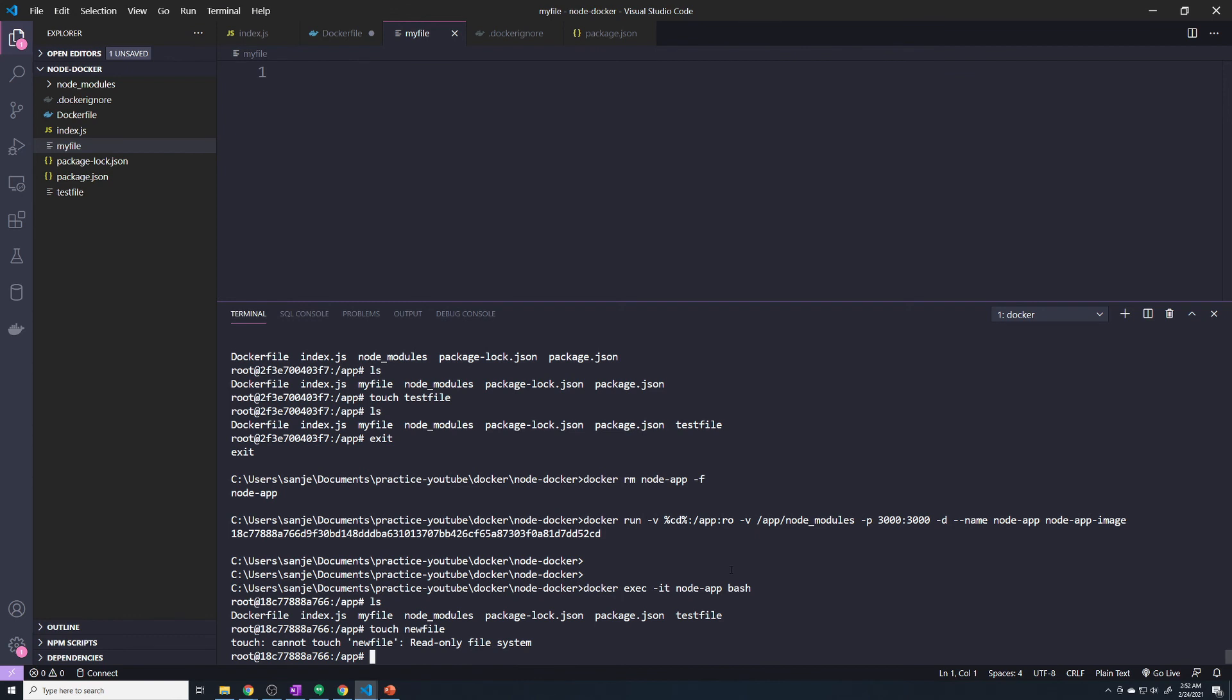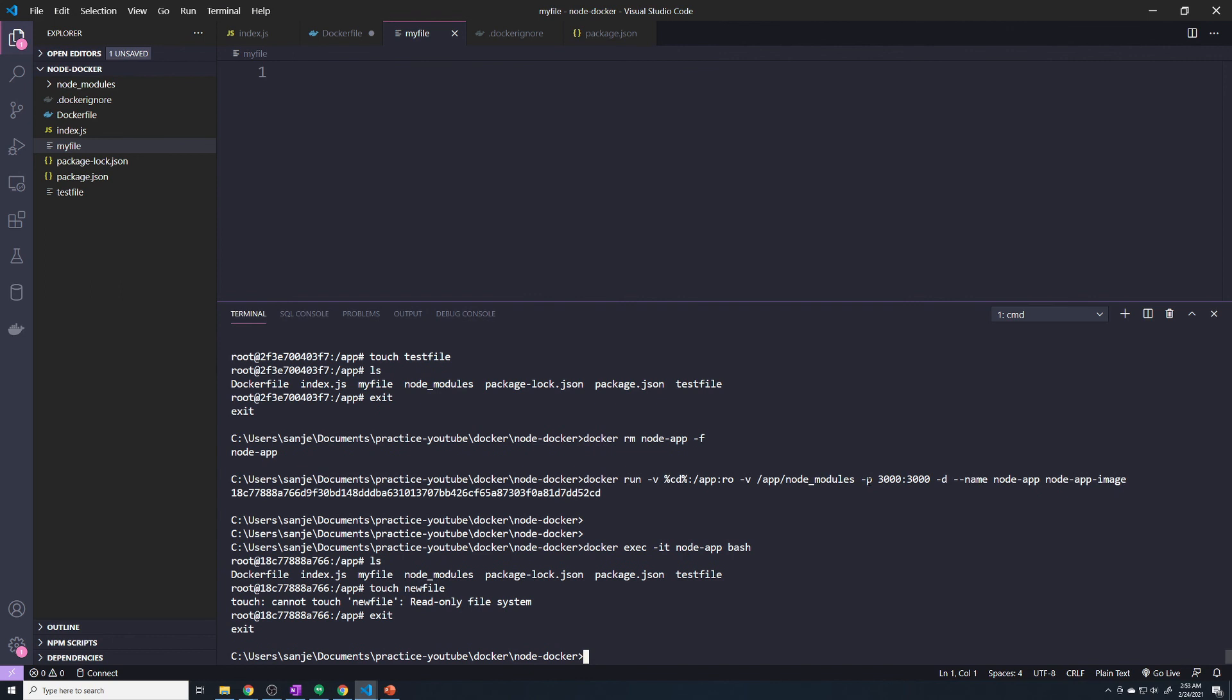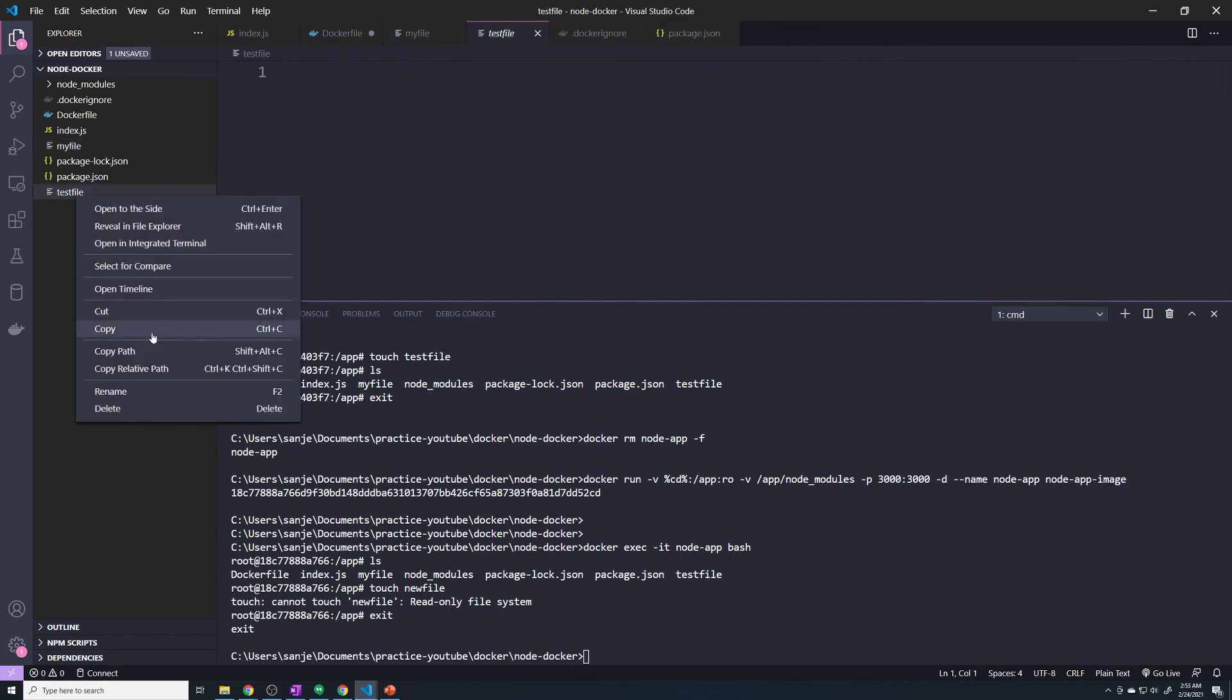So this is a little bit of an enhancement that we can make so that it protects our source code and it doesn't allow our Docker container to do any kind of funny business with any of our source code. All right. So let's exit out of here. And I'm just going to do a little cleanup. I don't need these files.